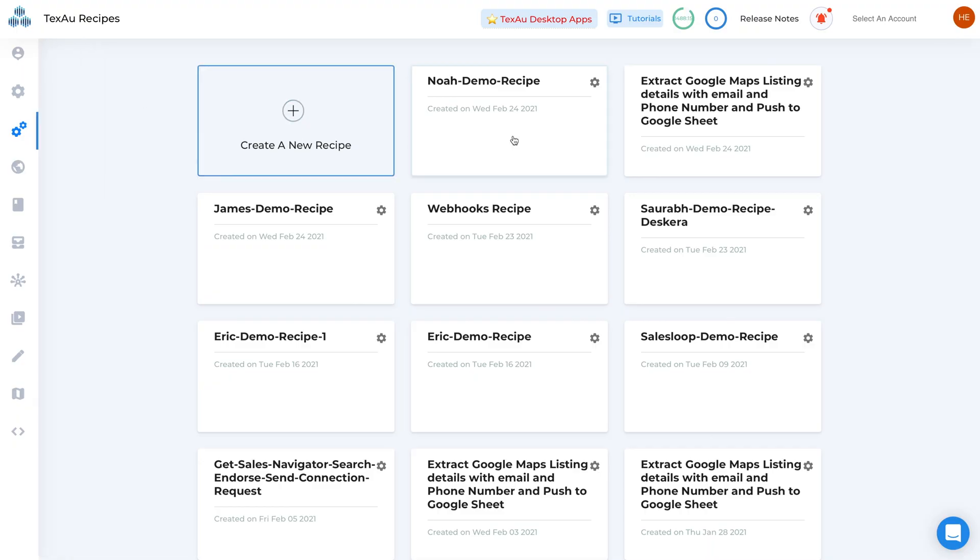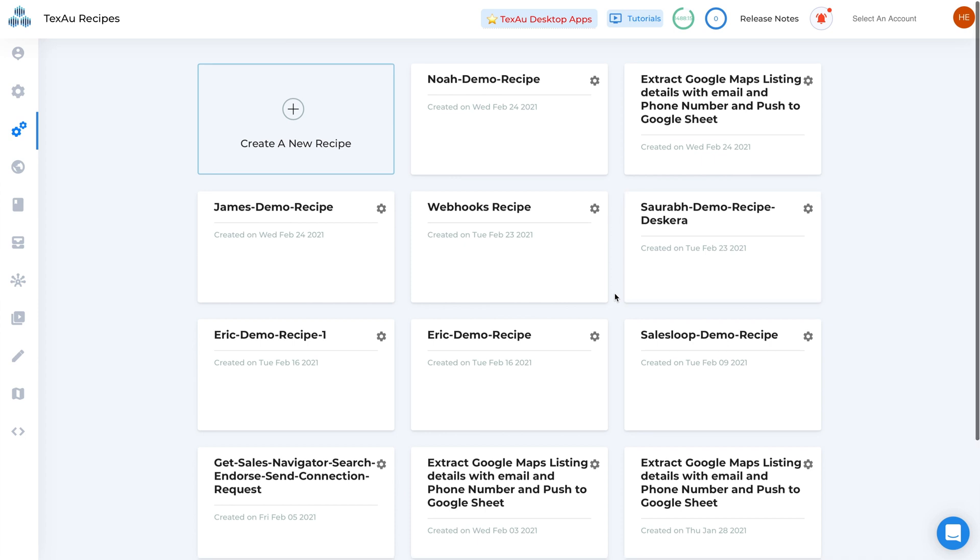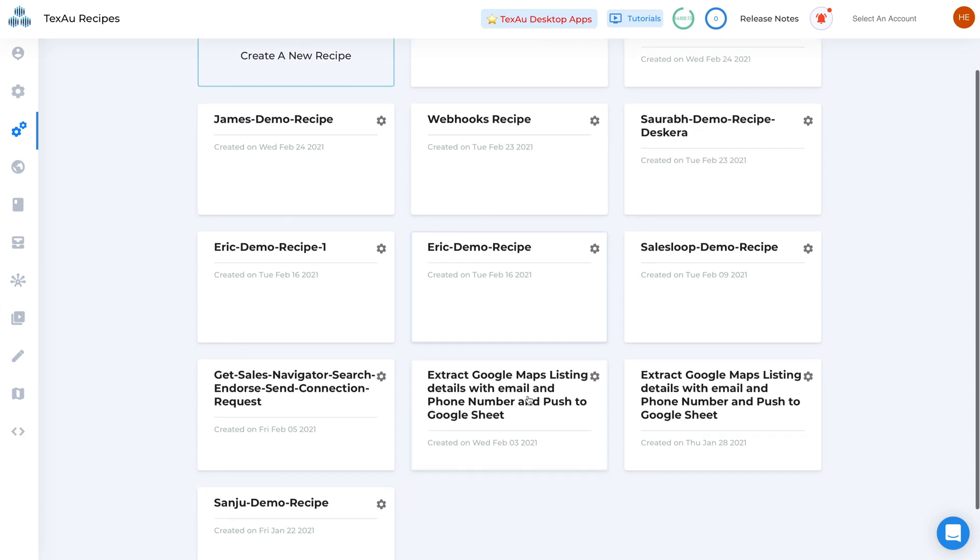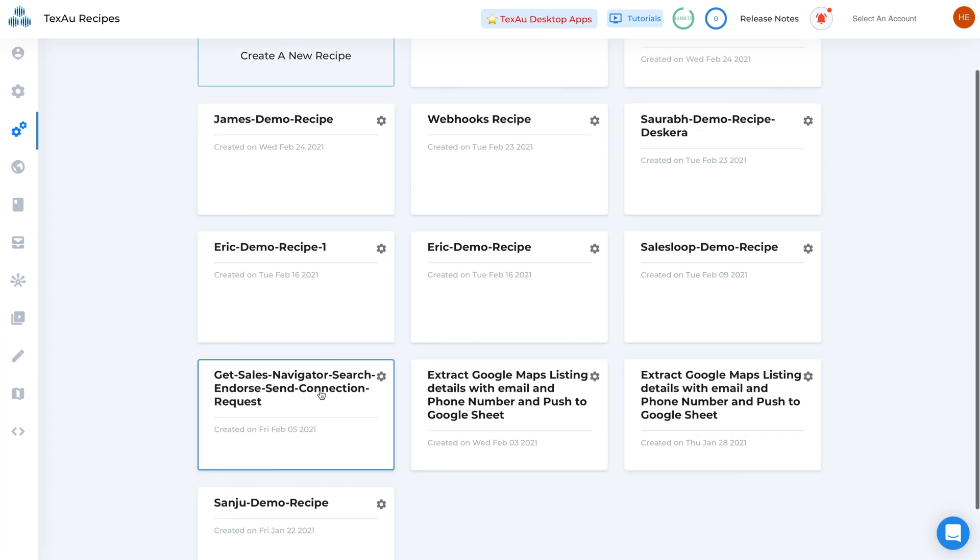But to really show you the power of TechSaw, we have to head over to their most unique feature, the TechSaw recipes tab. Here you will discover an easy way to set up complex automations across different platforms.